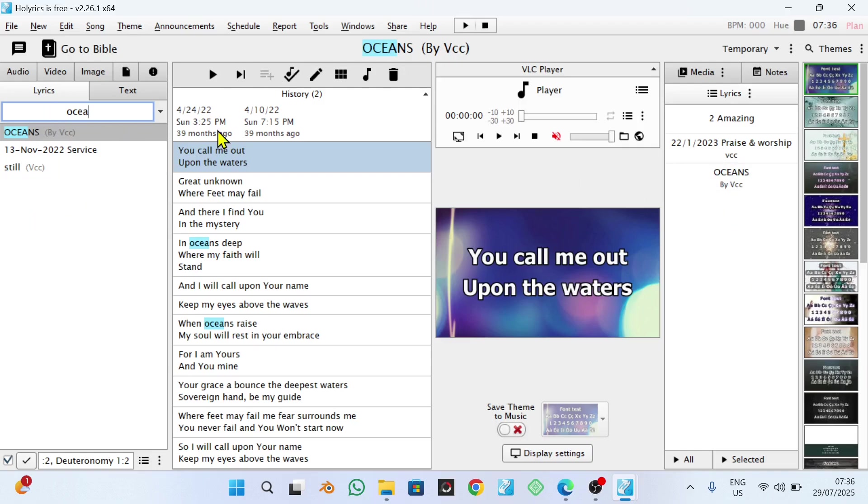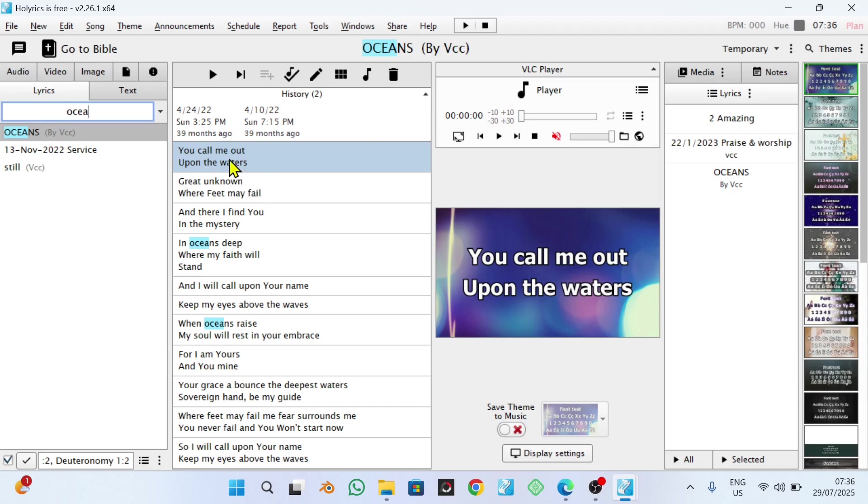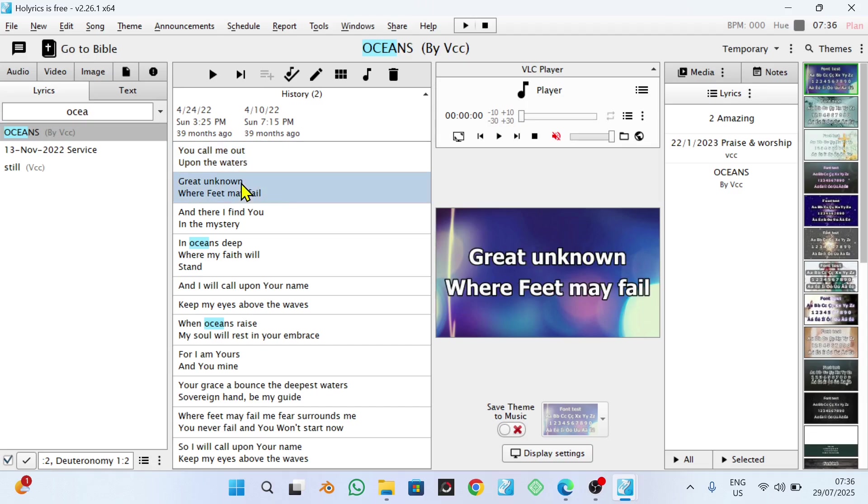Simple as that. Or you can just display it by clicking on this particular button here. Remember, this particular button allows you to display this song from the beginning, from the title, and this one allows you to display this particular slide which is selected. As simple as that.